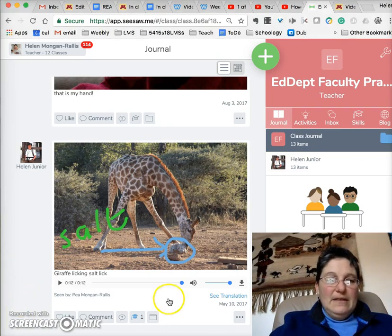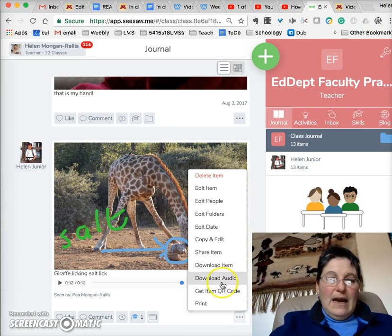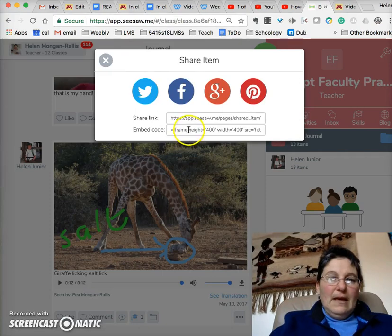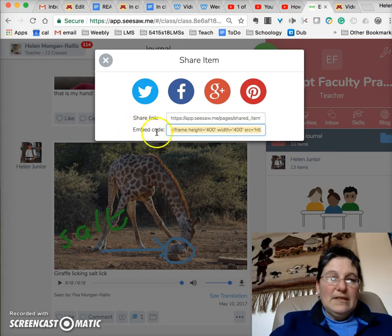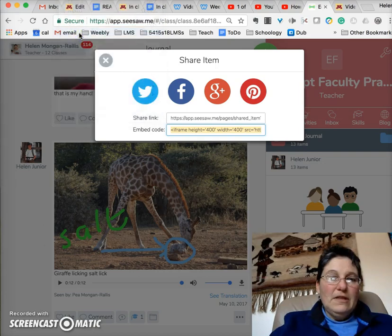Here I am in Seesaw. I have uploaded the video into Seesaw. I now click on the three dots below the picture and then select Share Item. I select the Embed Code so that it is highlighted where it says Embed Code.